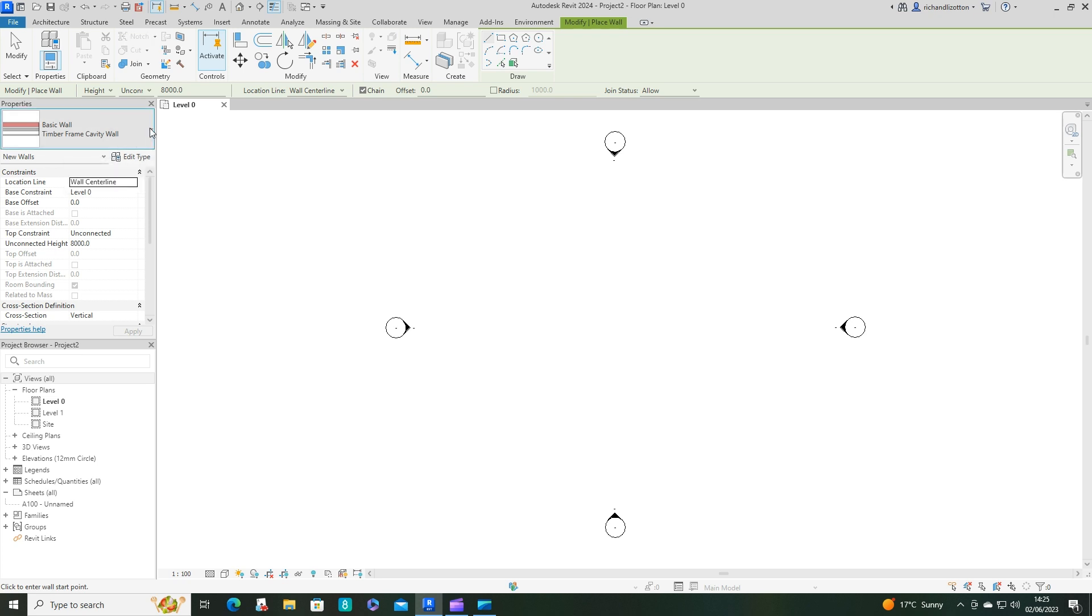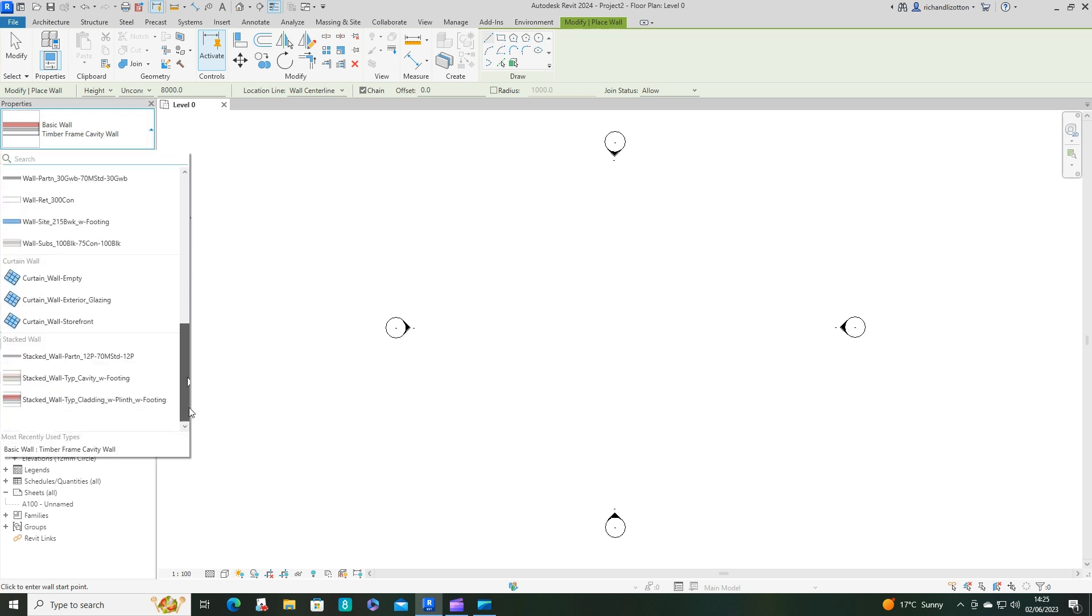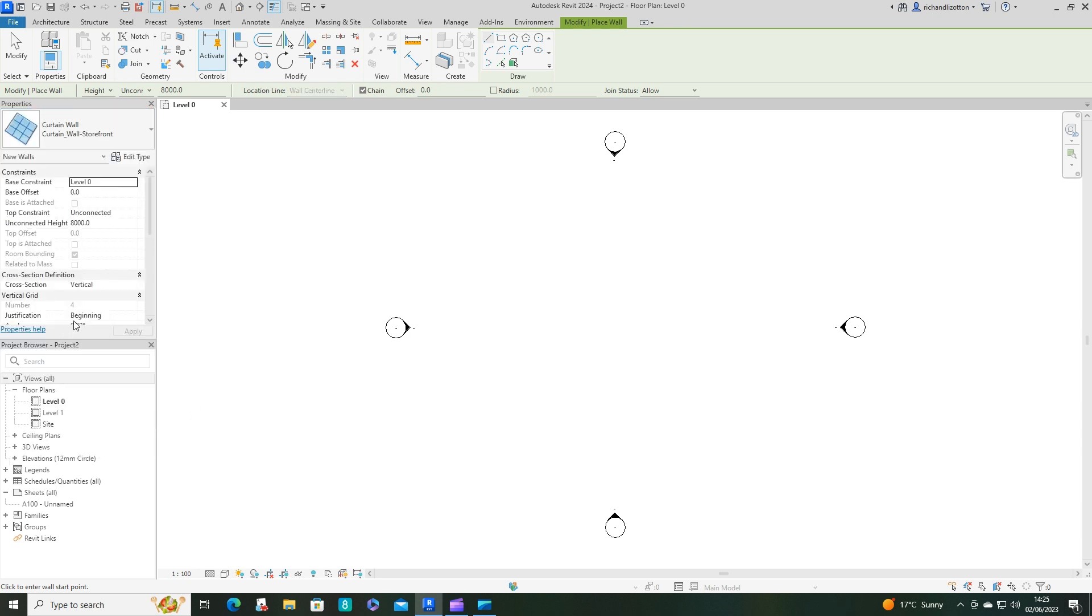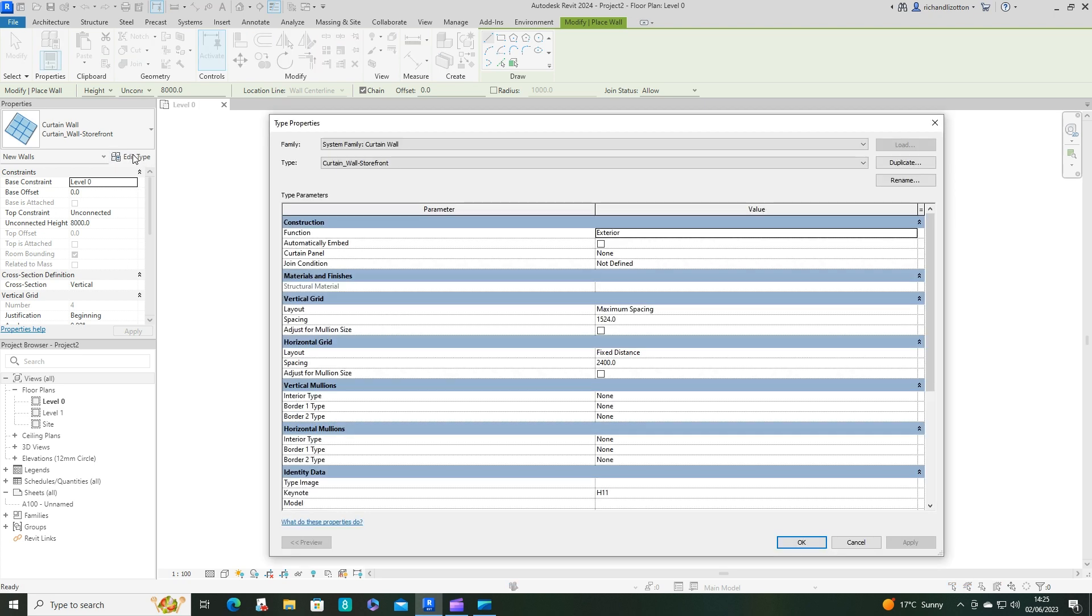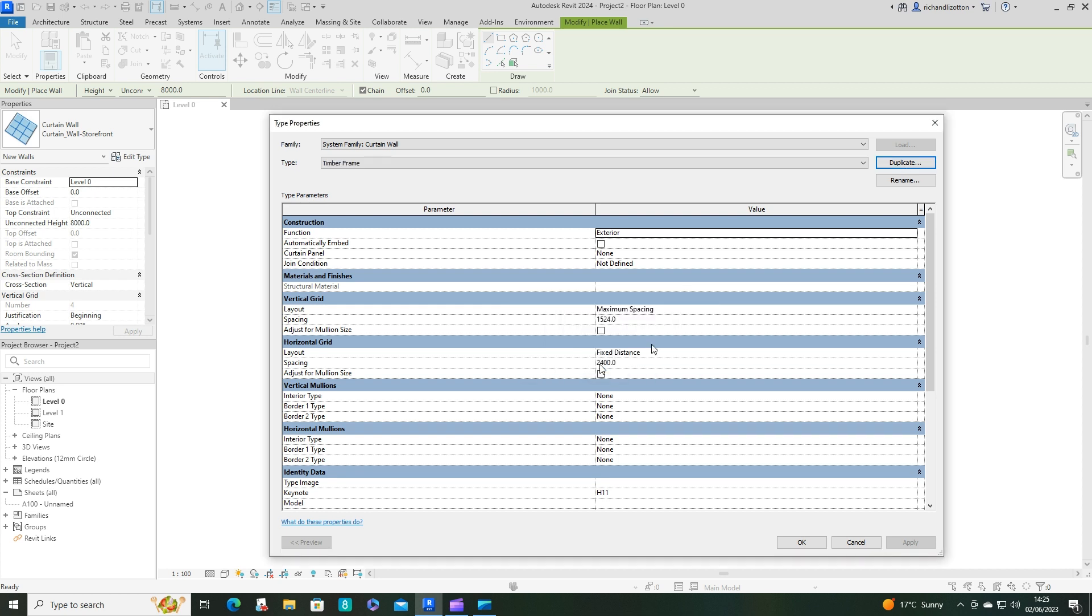Now leave that to one side for a minute. We're going to go down to our storefront curtain walls, edit that type, and we're going to duplicate. This is going to be our timber frame itself.